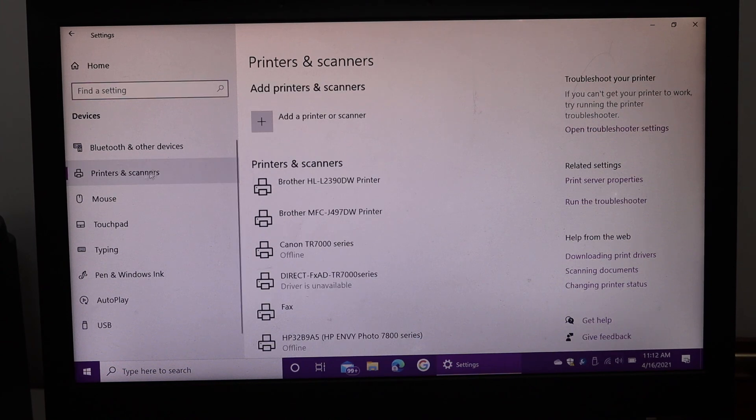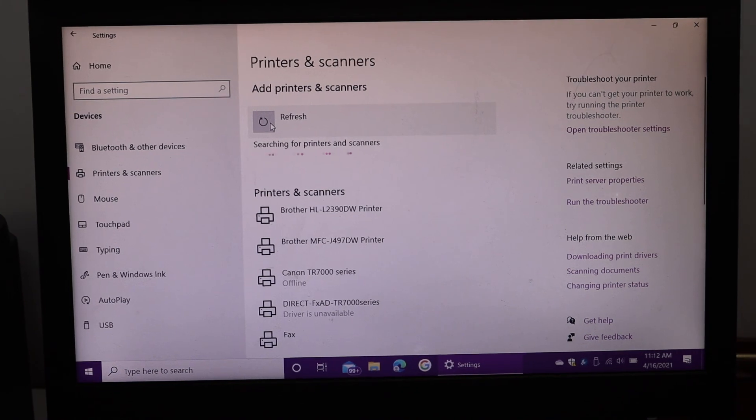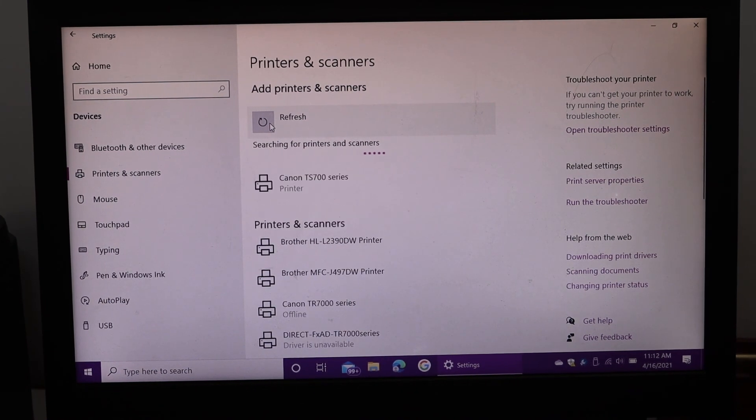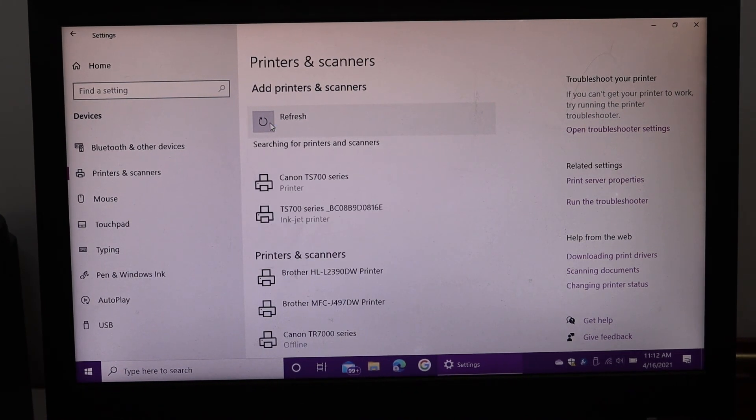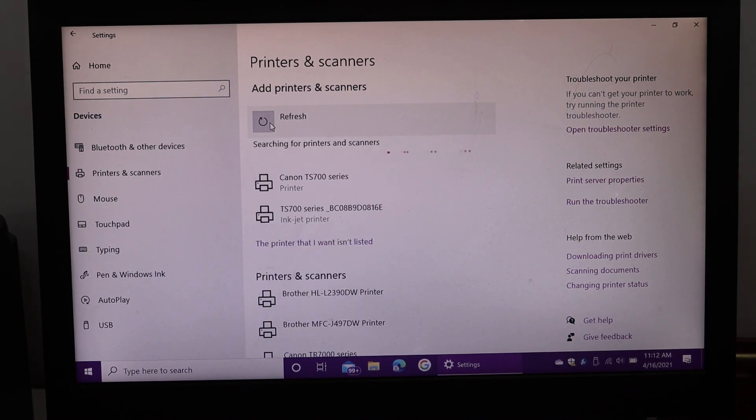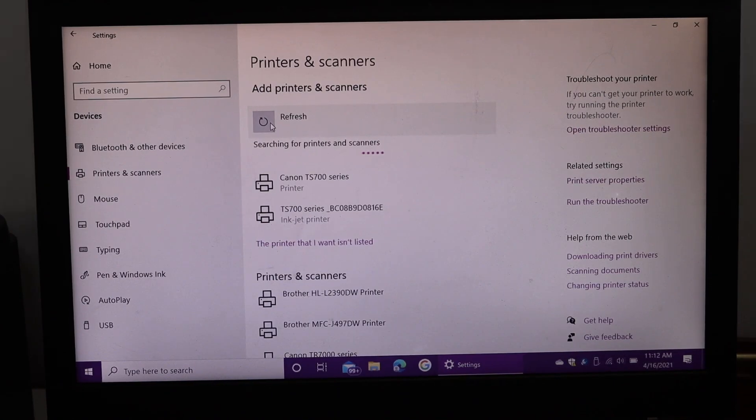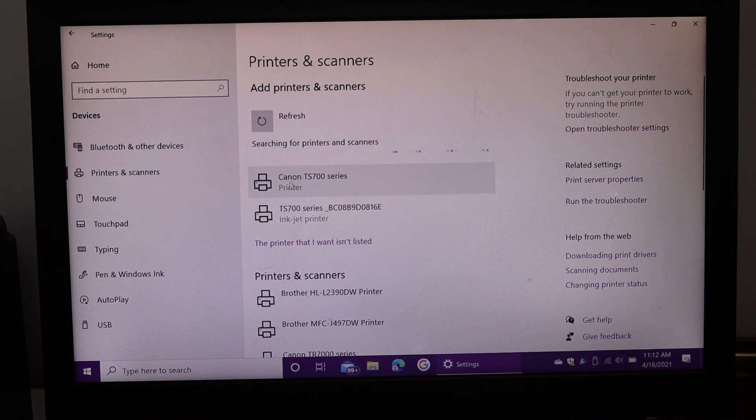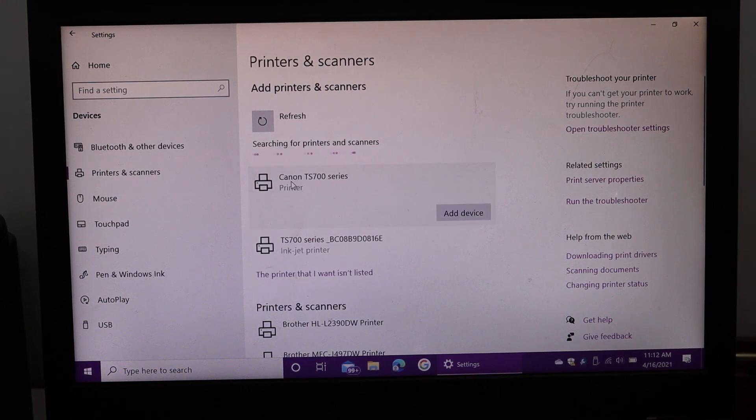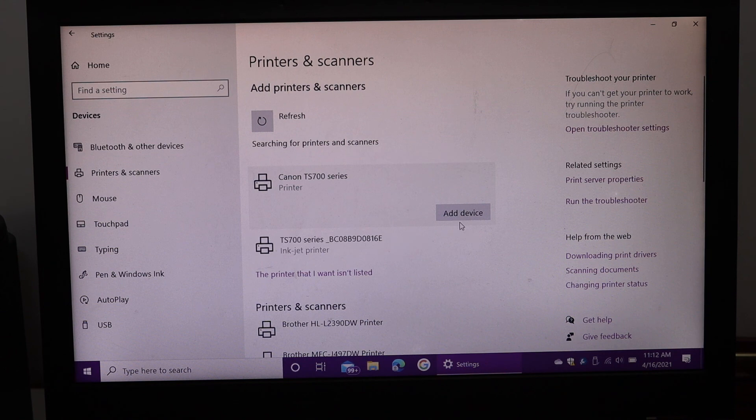Here we have to click on add a printer or scanner, and we can see it has shown up. It shows Canon TS700 series printer. Click your printer on the top, then click on add device.